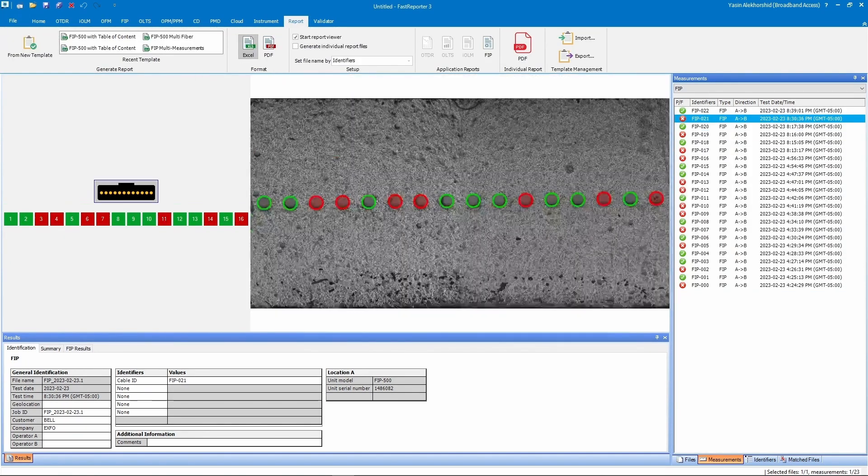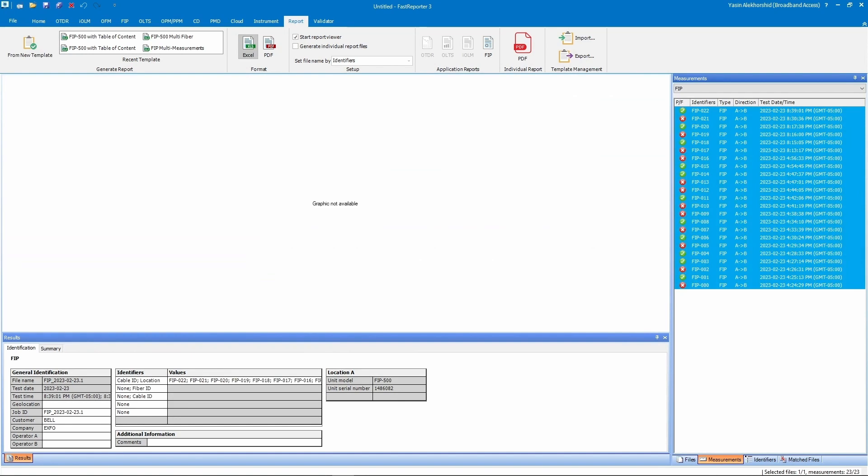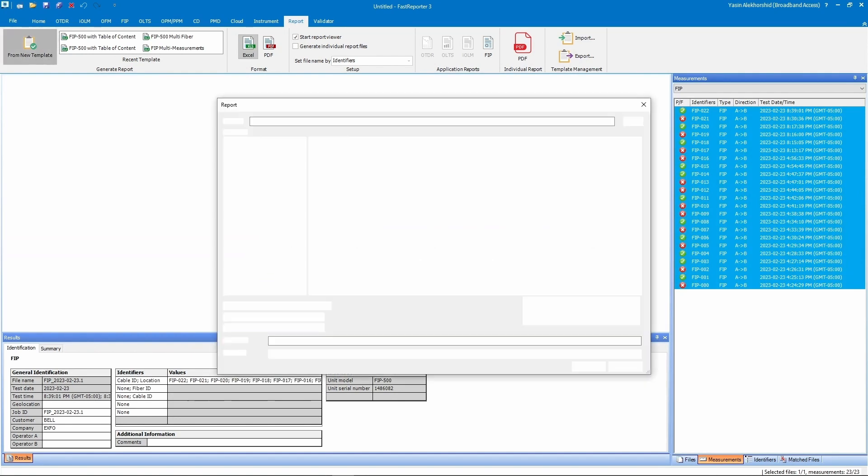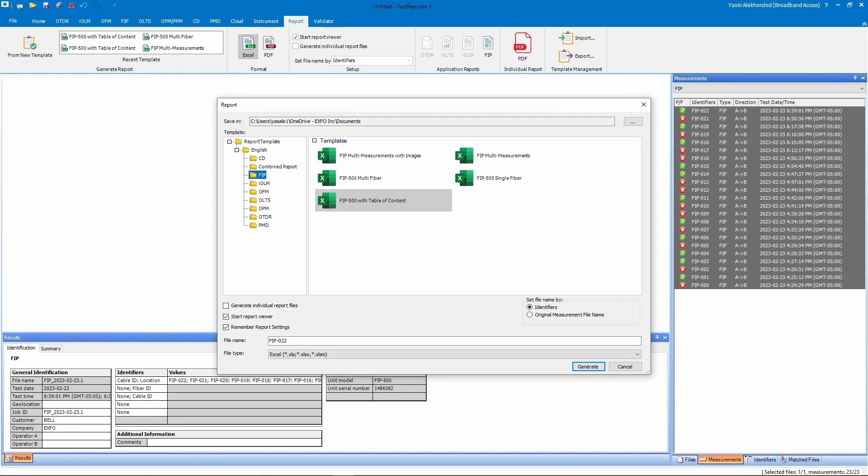From the new template, under the FIP, there are templates for Multifibers and Single Fibers. If you have a combination of Single and Multifiber results, you can choose the FIP 500 with Table of Content template.